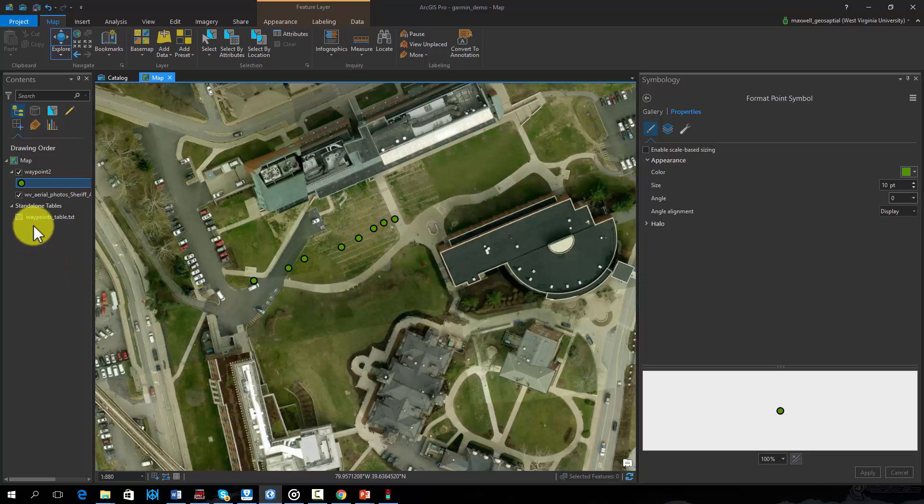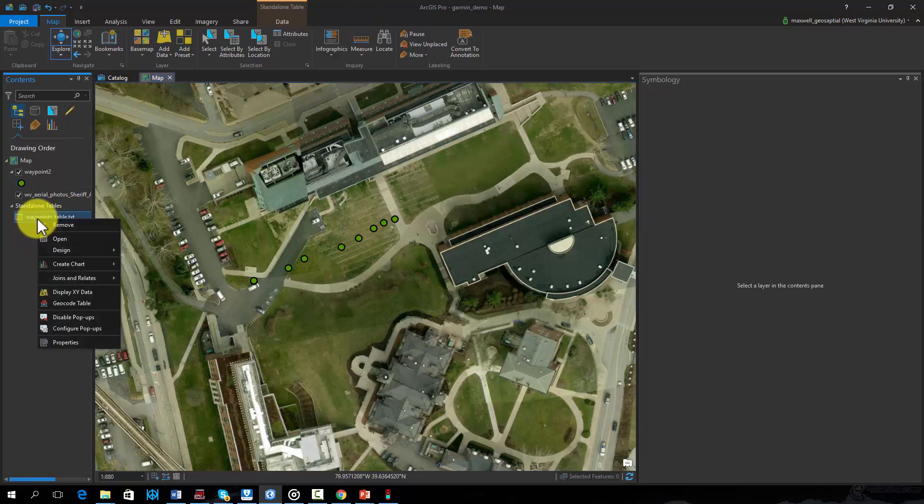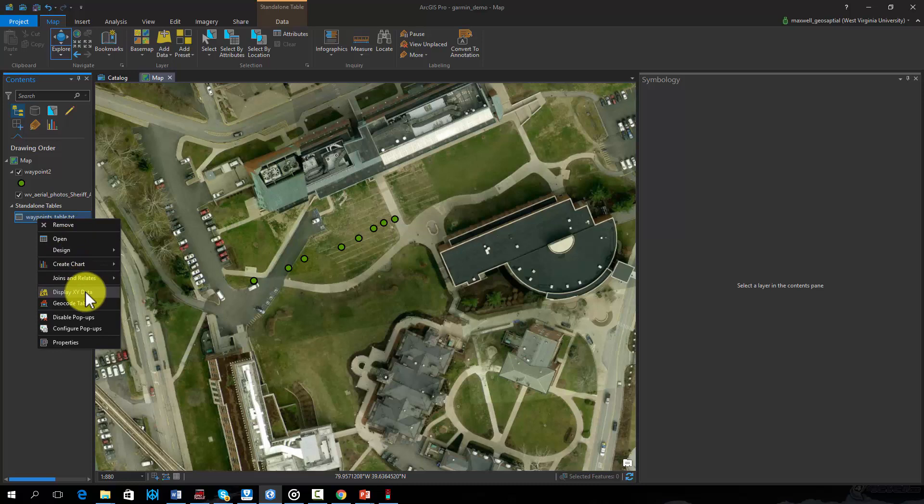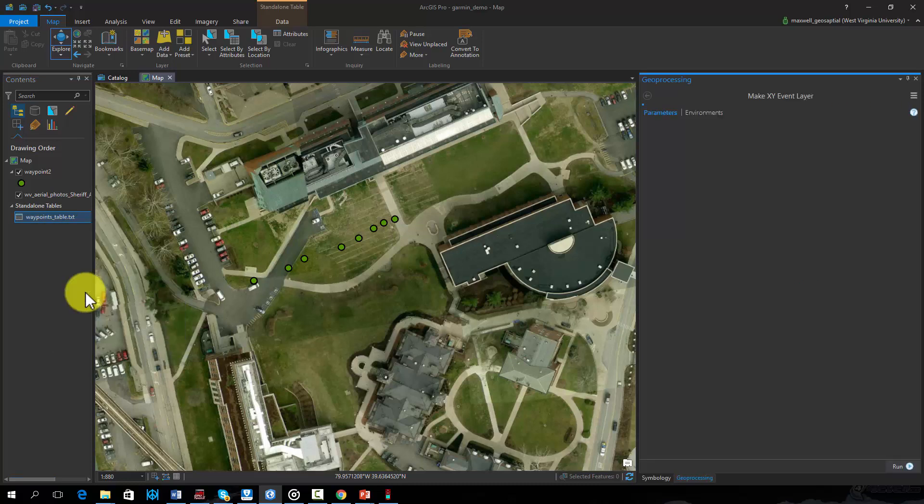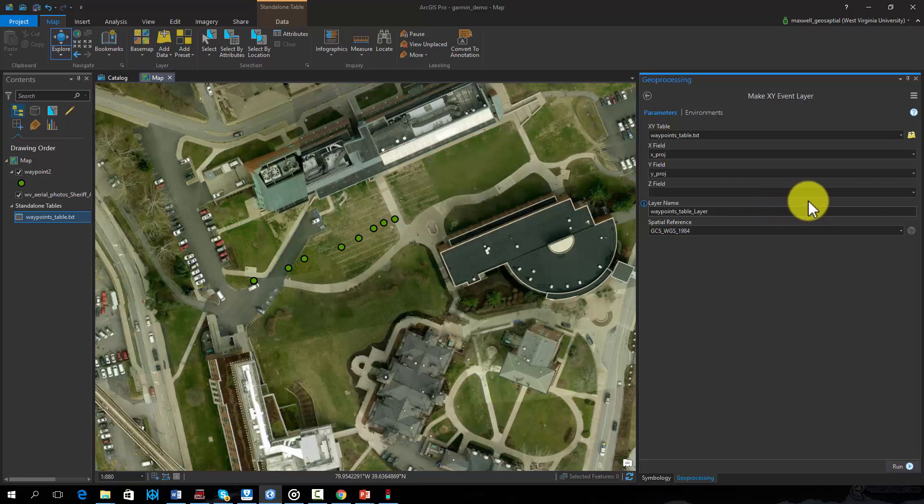By right clicking on a table object in the contents pane, we can select display XY data. We will then need to select the correct X and Y fields from the table. Here we will use Xproj and Yproj.